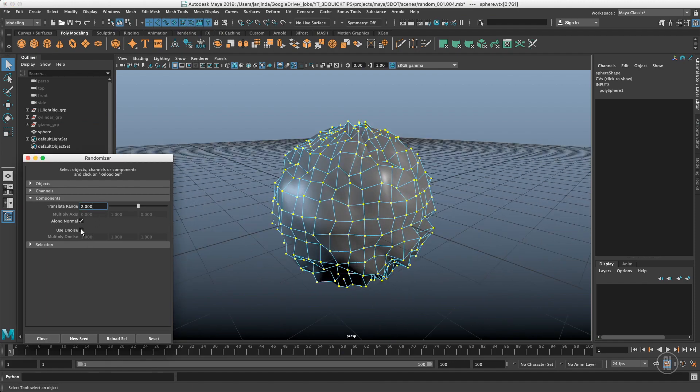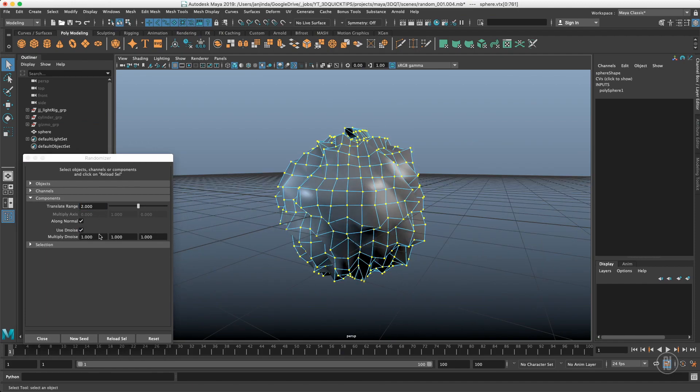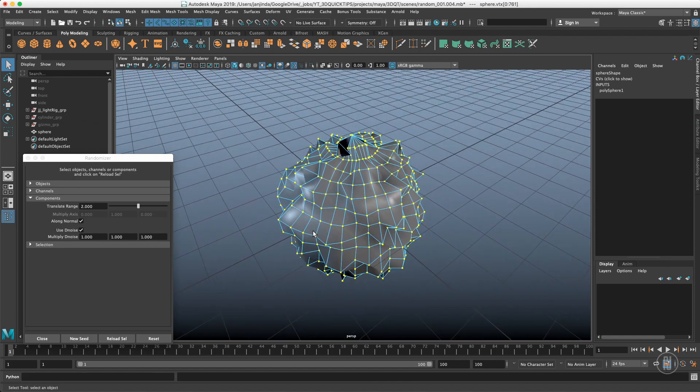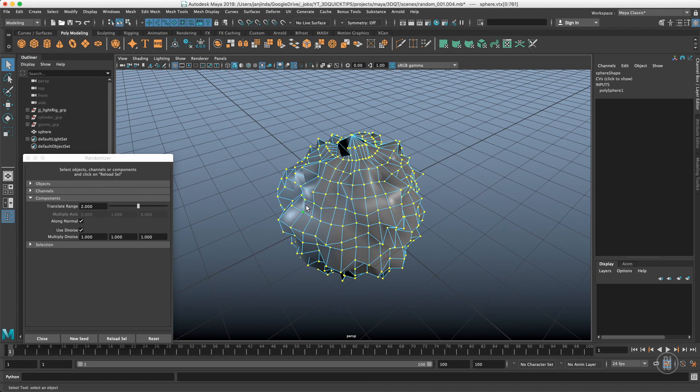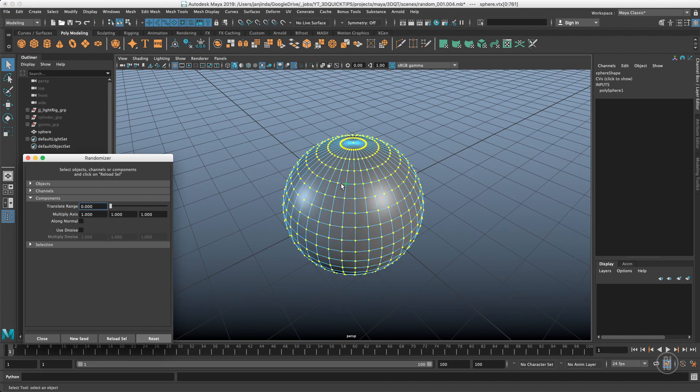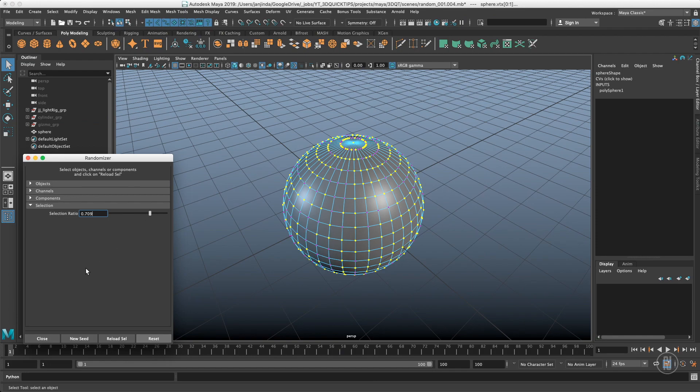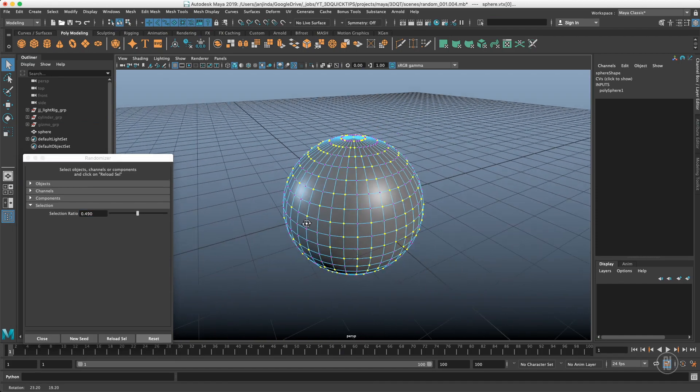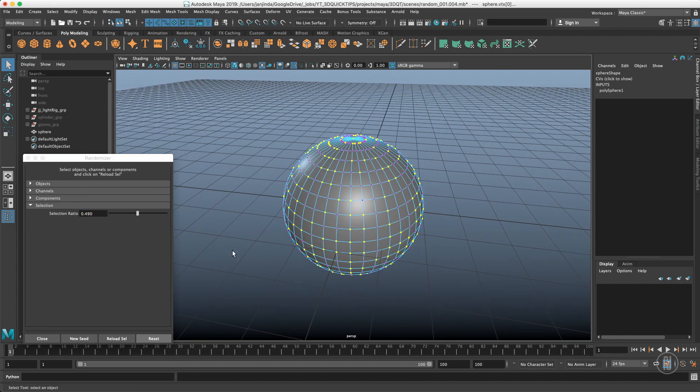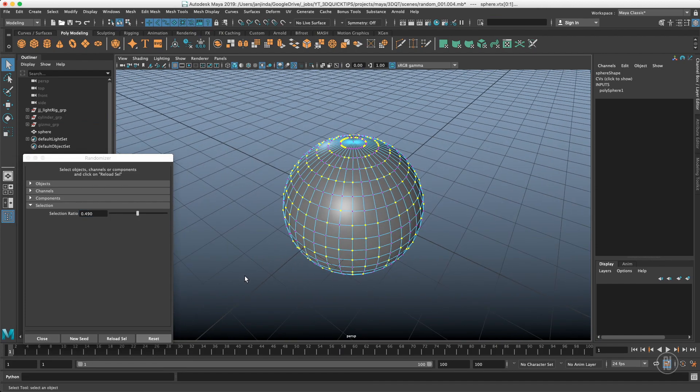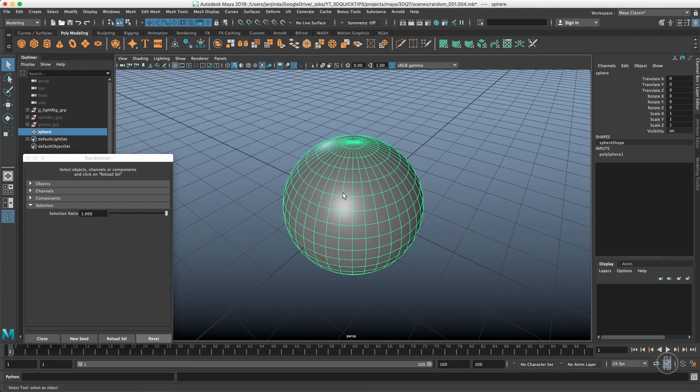The last is Selection, which is even more simple. We have just one slider. It means that we are now selecting 100% of points. If I slide it down, we are selecting 70% of points. If I slide down, you have 50% of points. If I don't like which 50% it chose, I can just click New Seed and I have a different 50%.